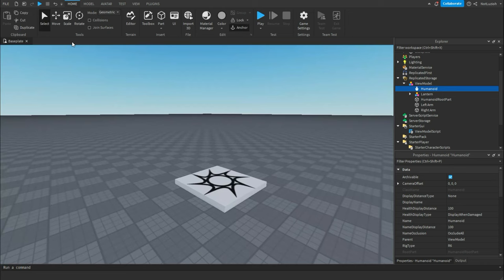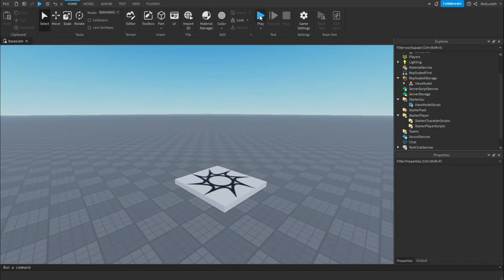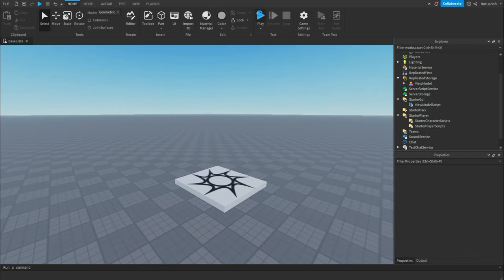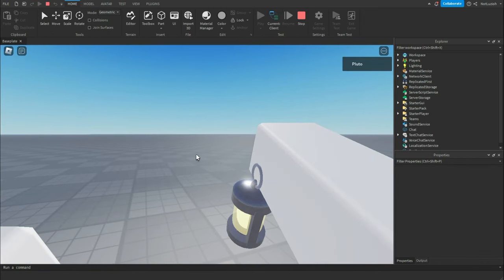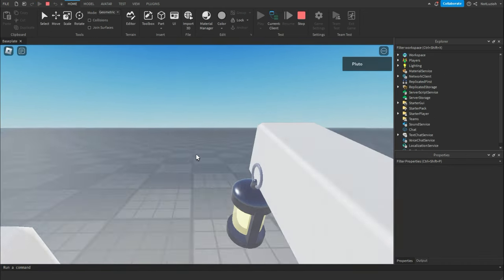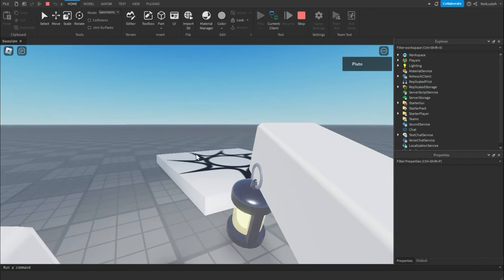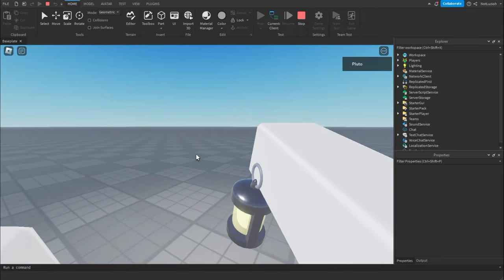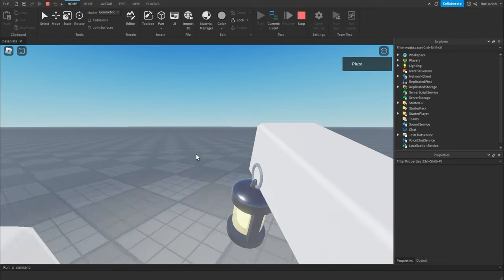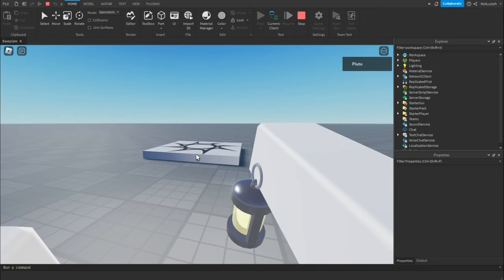And that is pretty much it. You're going to close out of it and you're going to click play. And now as you can see, I have my view model inside my game. And of course, I can change the angle of it and the position if I want to. And that is how to make a view model in Roblox Studio.